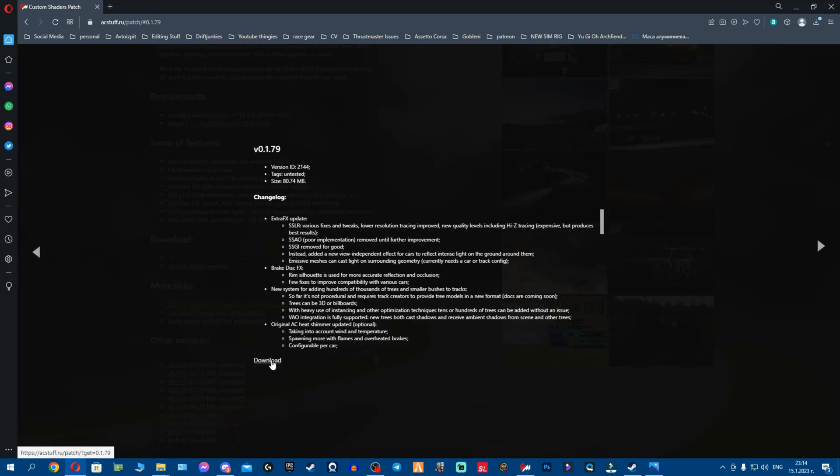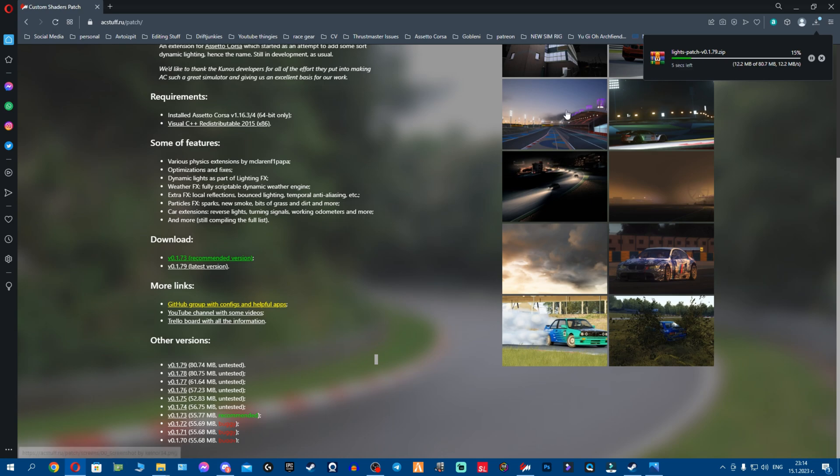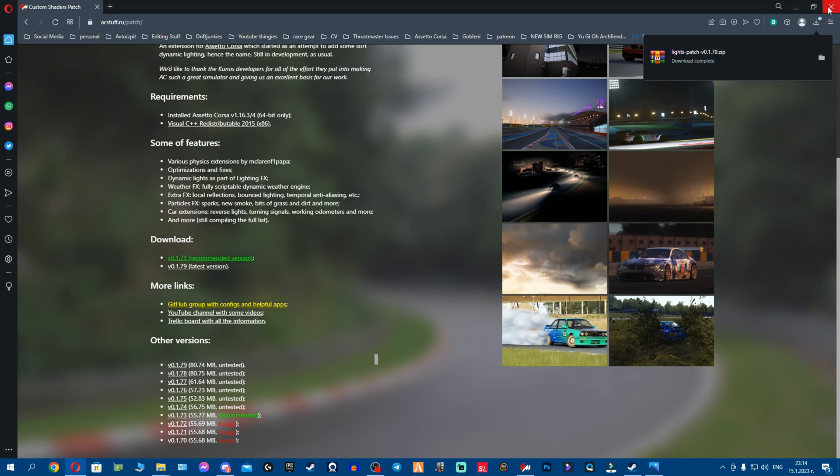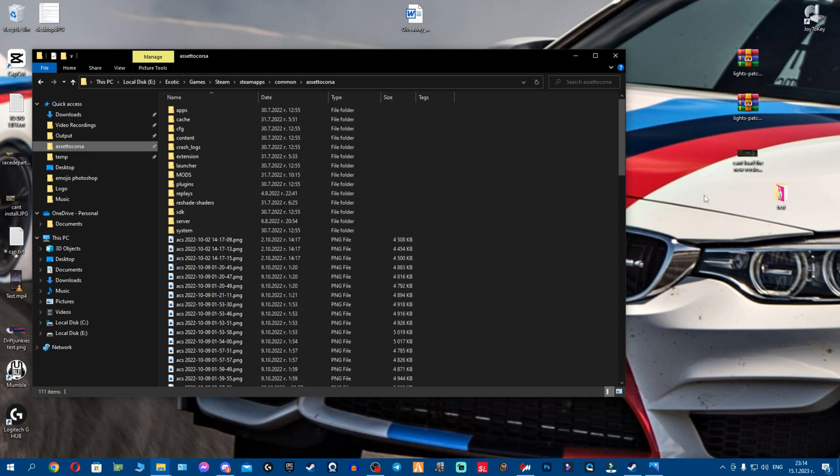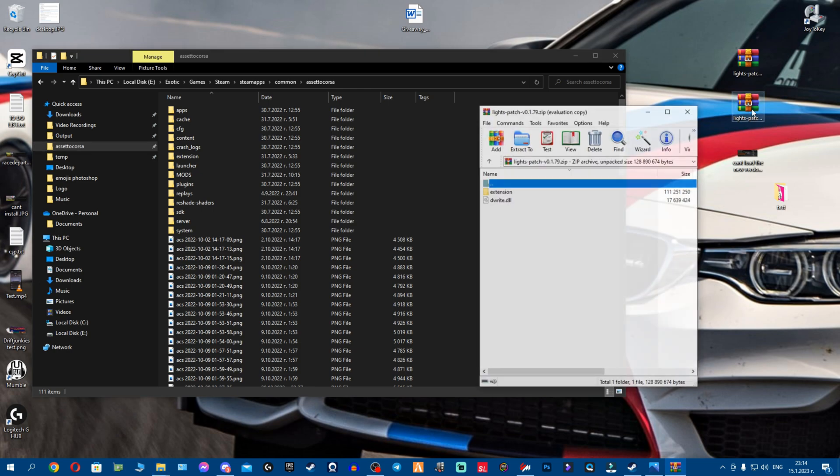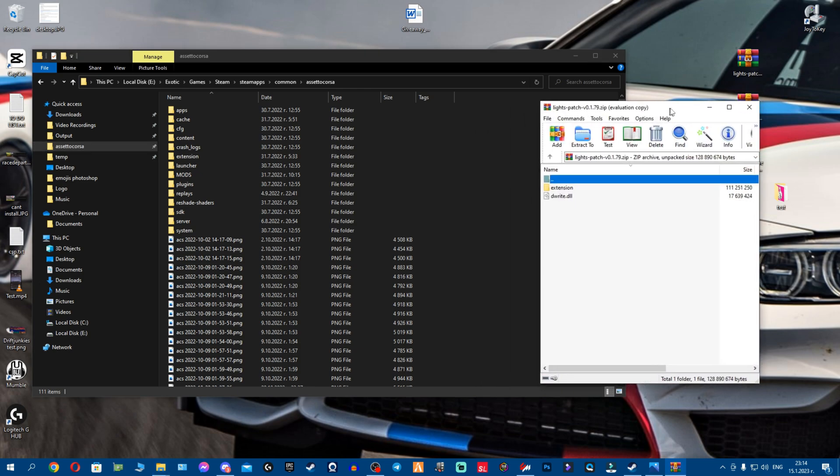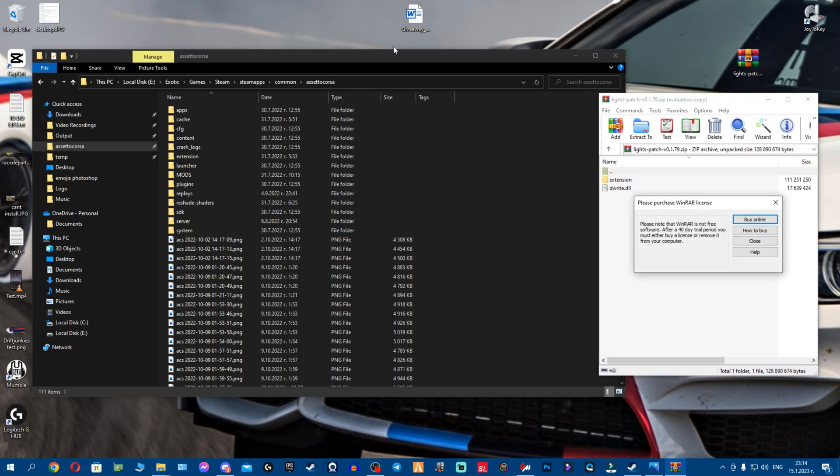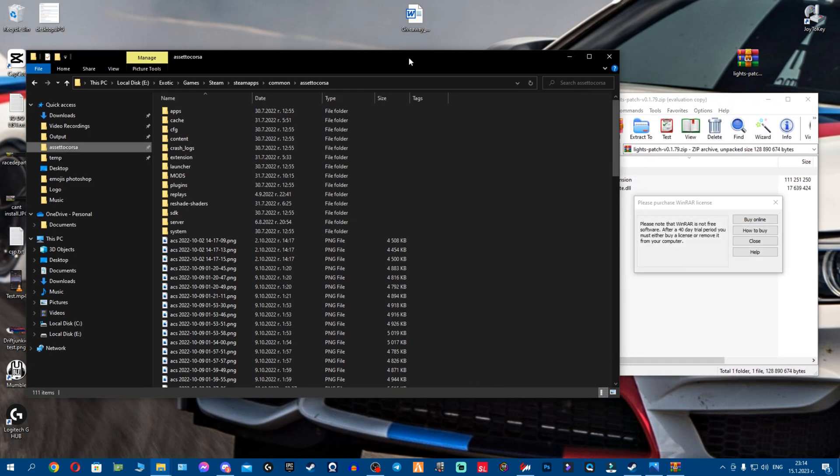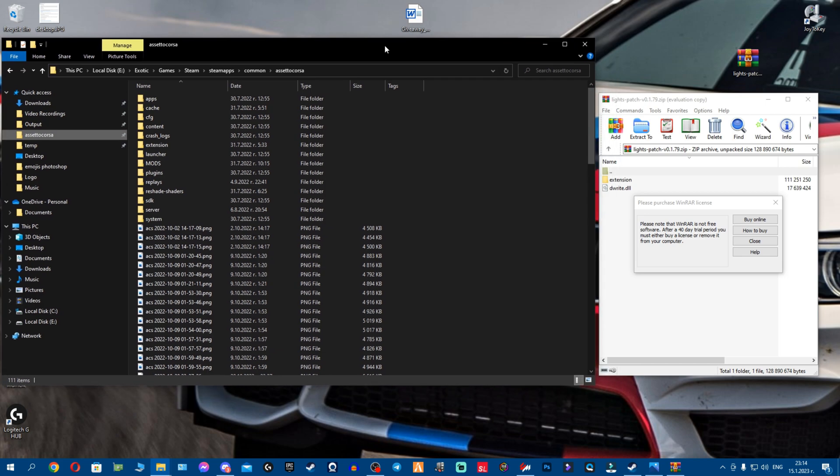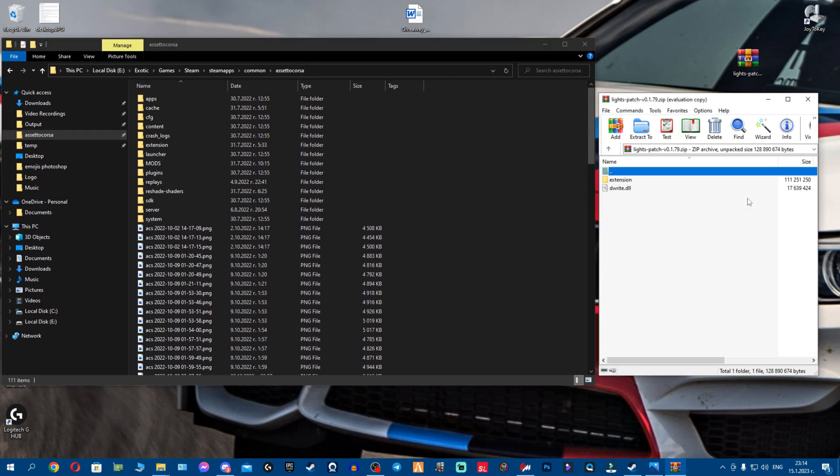So you're gonna download this 179, click download right here and you see it's downloading already. I do have it already here on the desktop. So what I'm gonna do is this 179, I'm gonna open it. All I want you to do is to open Assetto Corsa root folder.